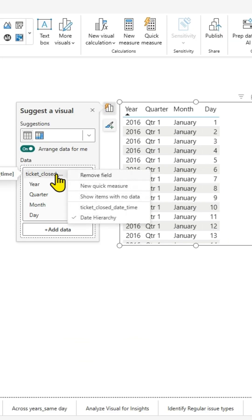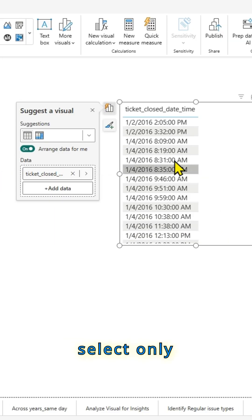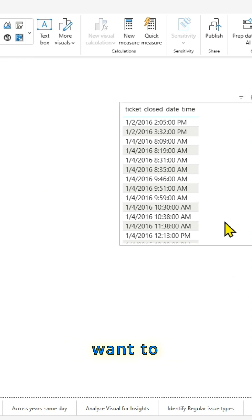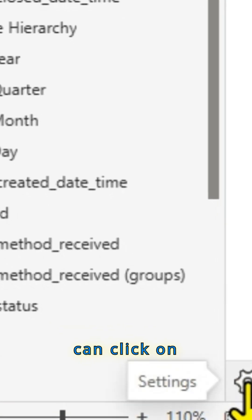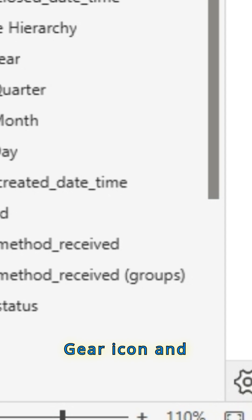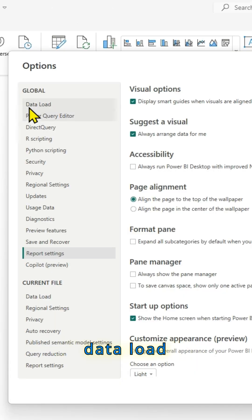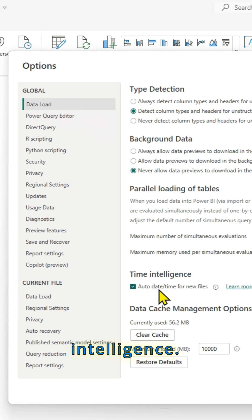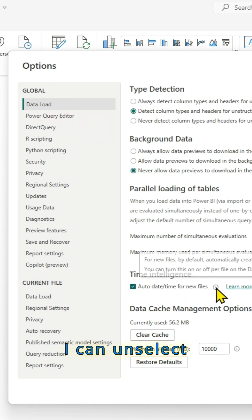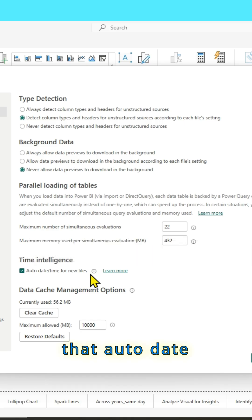I can disable that and I can select only the date here. In case if I want to disable it globally, I can click on bottom right gear icon. And in this new window, in the data load section, look for time intelligence. I can unselect that auto date hierarchy.